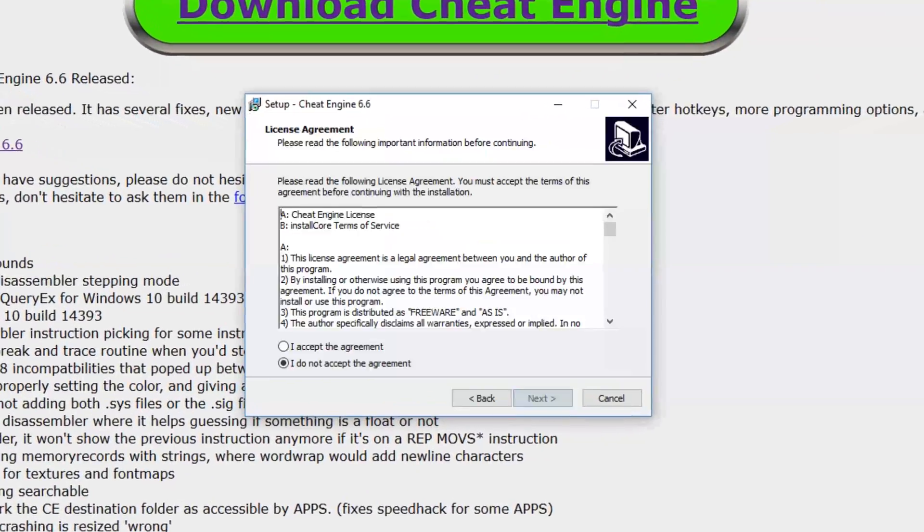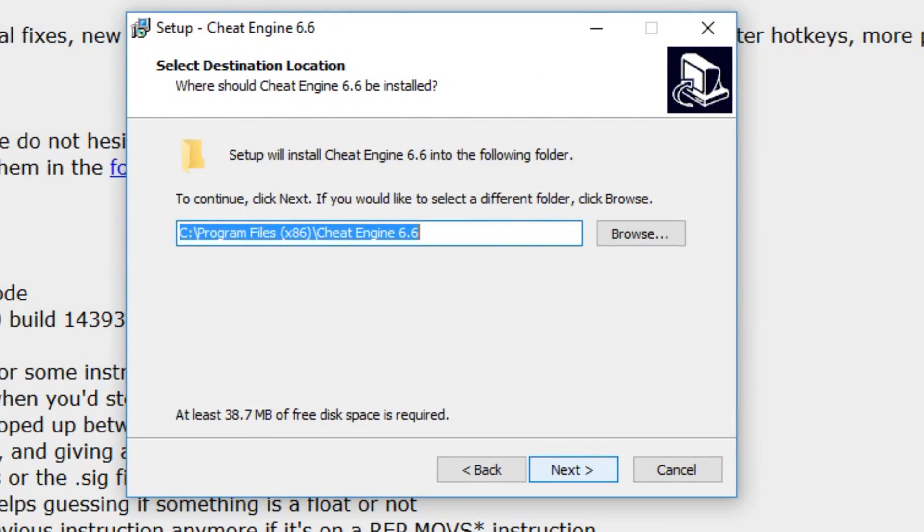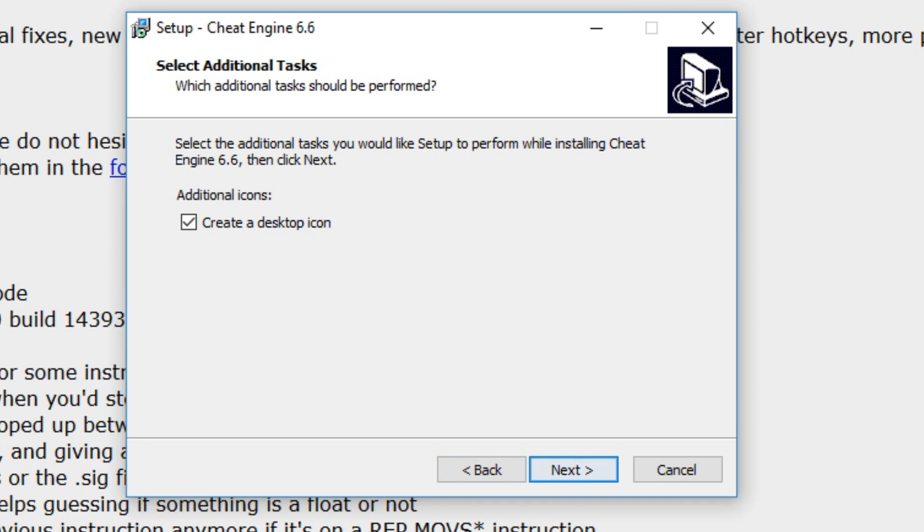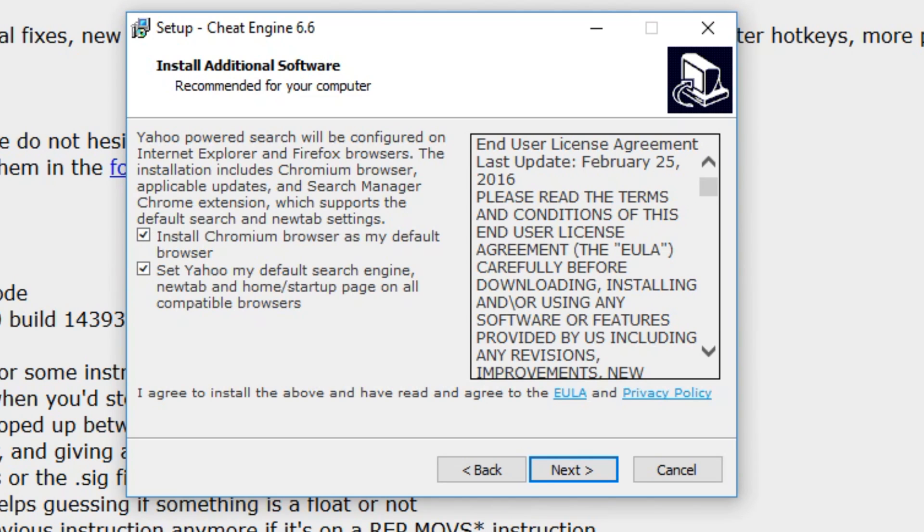Then click next, accept the agreement, next. I'm choosing not to create a start menu folder but you can if you want to. Next, and then I want to create a desktop icon and hit next. Make sure you guys click here and uncheck these.